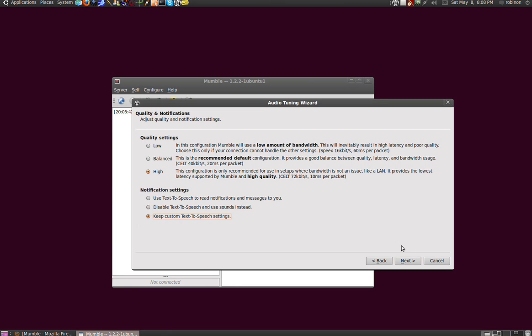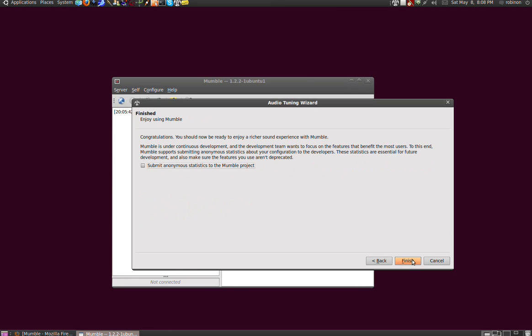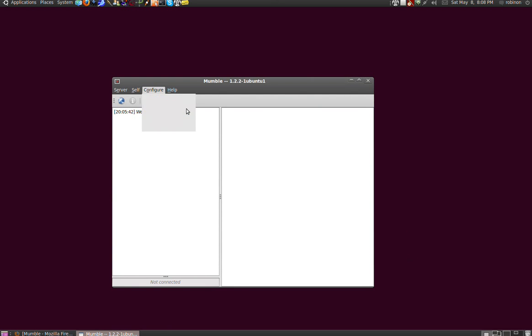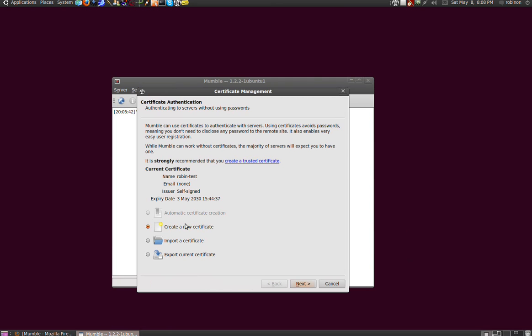And here you can disable this - this is submit anonymous statistics to the Mumble project. Although we like them, they do not have to know every time we are starting this beautiful program. Well, that's set up, and then it will show you another screen, and that's the certificate wizard.